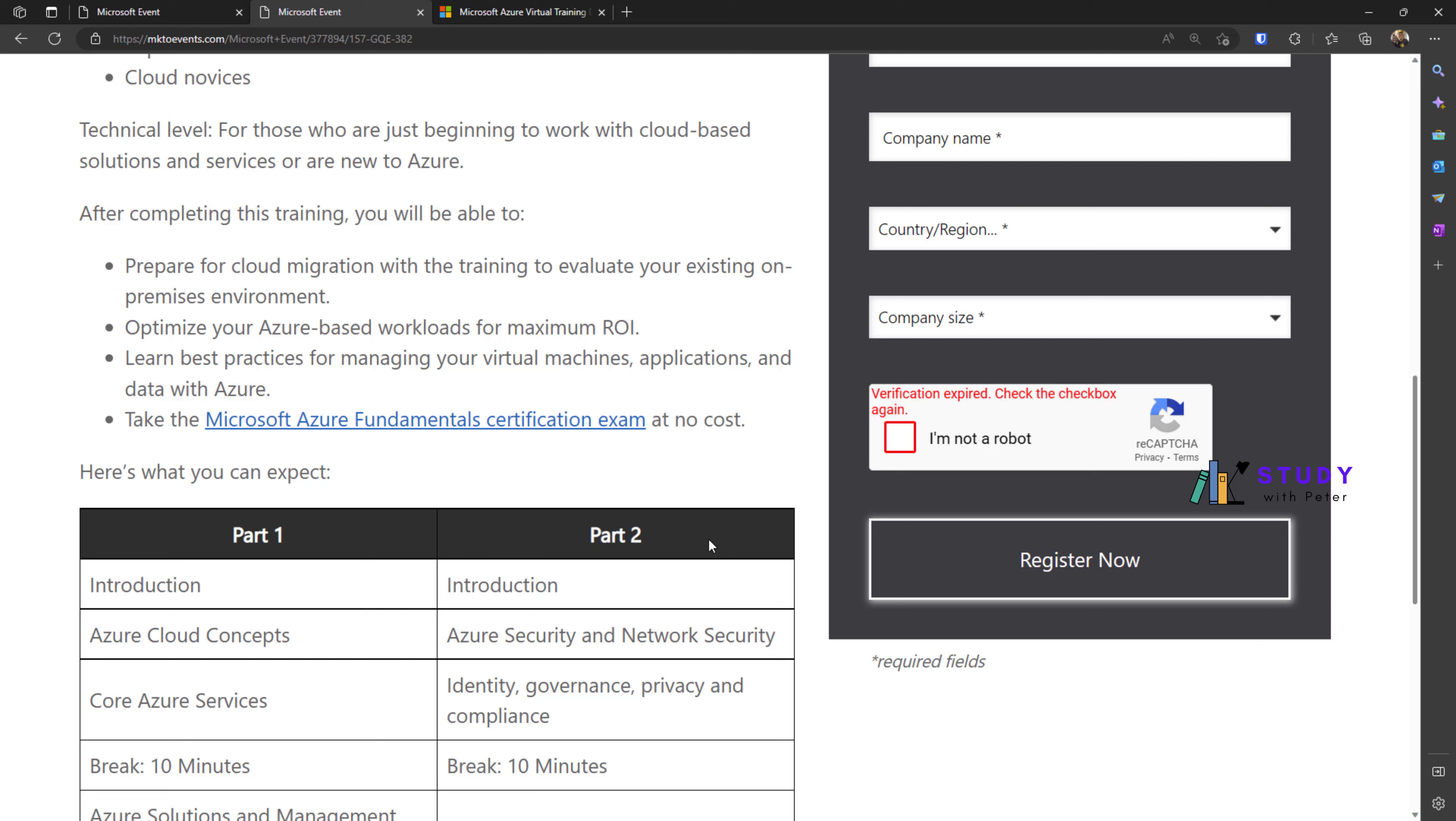After finishing this event, you're going to receive a free voucher—you heard me, a free voucher—to take this exam at no cost. I'd be very glad to guide you on this exam. I already have the badge.